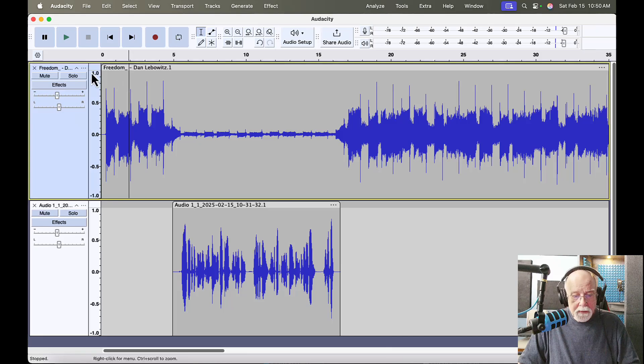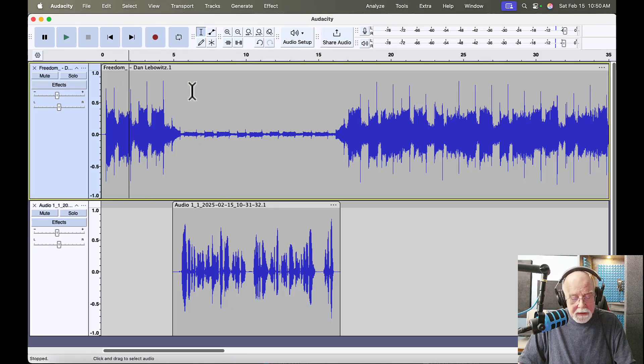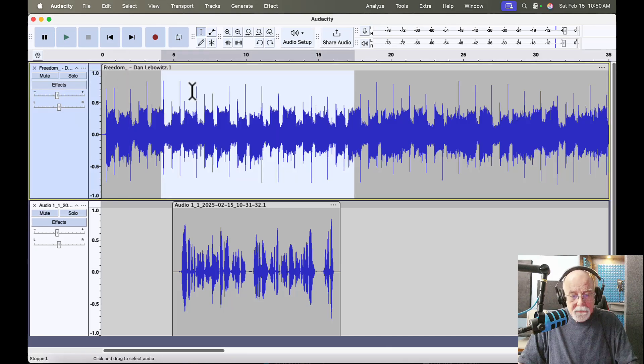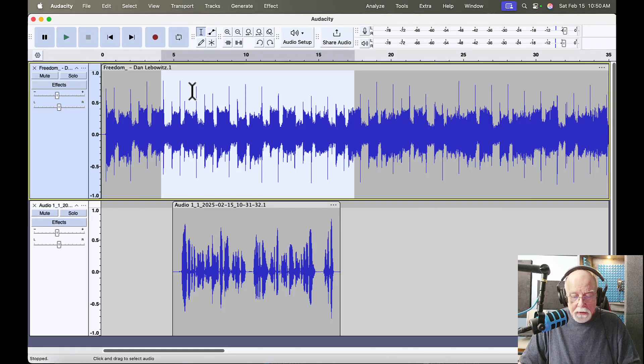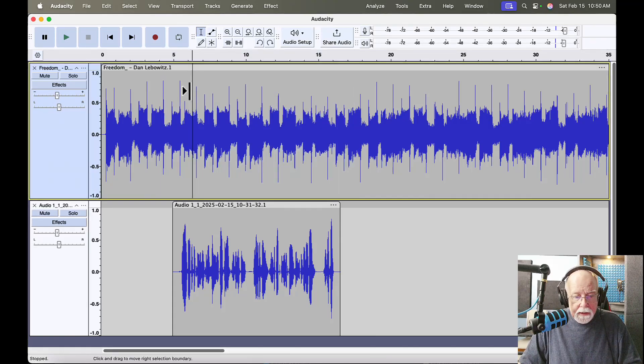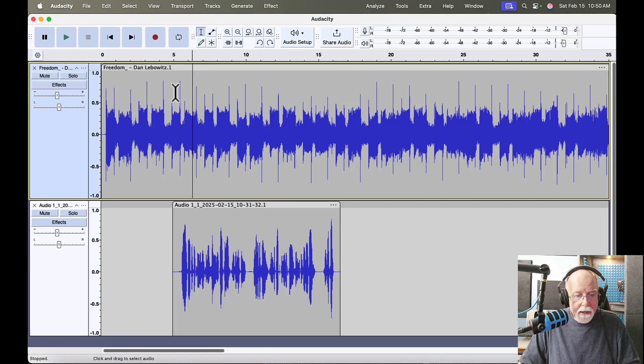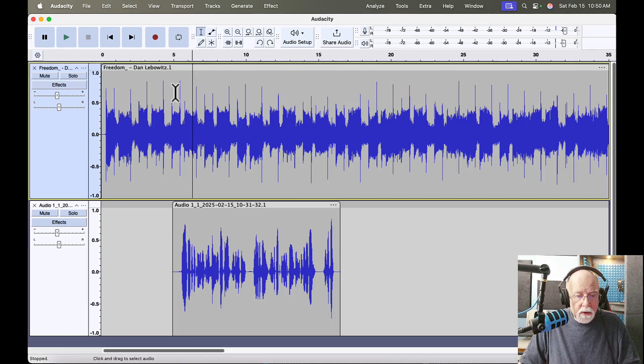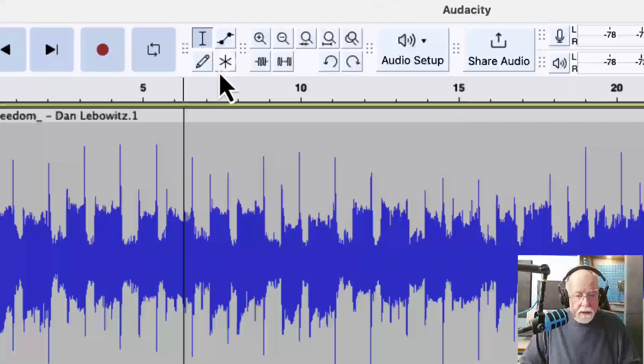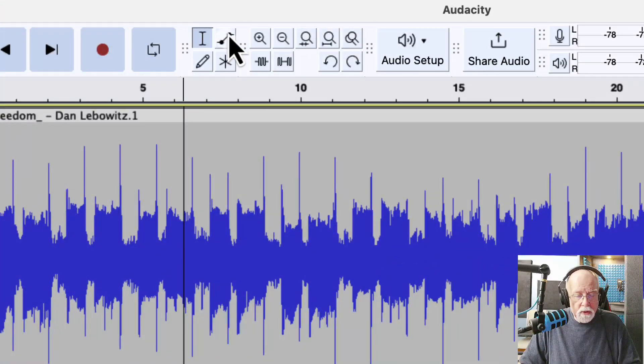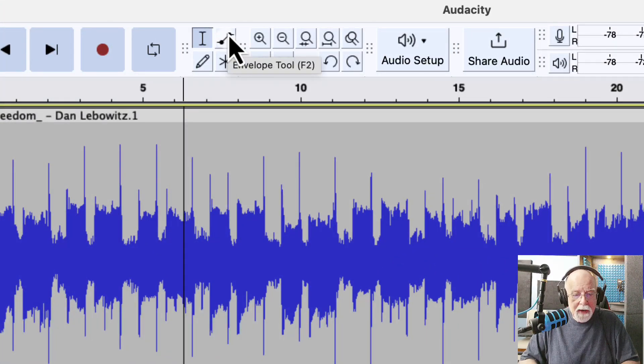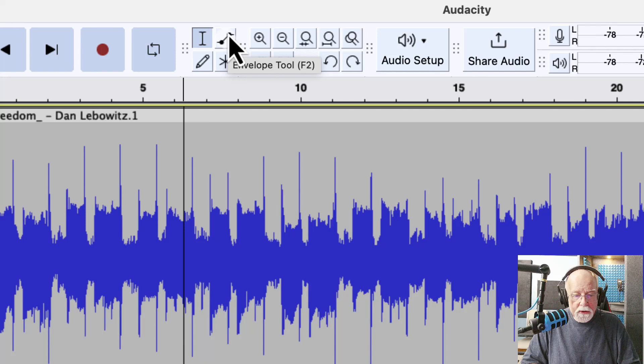So I'm going to press Command Z on my Mac. If you're in Windows, Control Z to undo what I just did. And I'm just going to click somewhere in here to eliminate that highlighted area. And this time, instead of going to the effects window, I'm going to come up here to my tools toolbar. And I'm going to hover my mouse right here over the envelope tool.